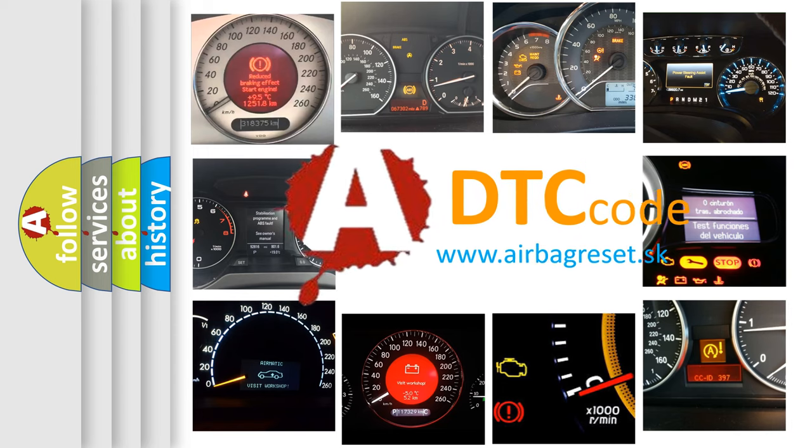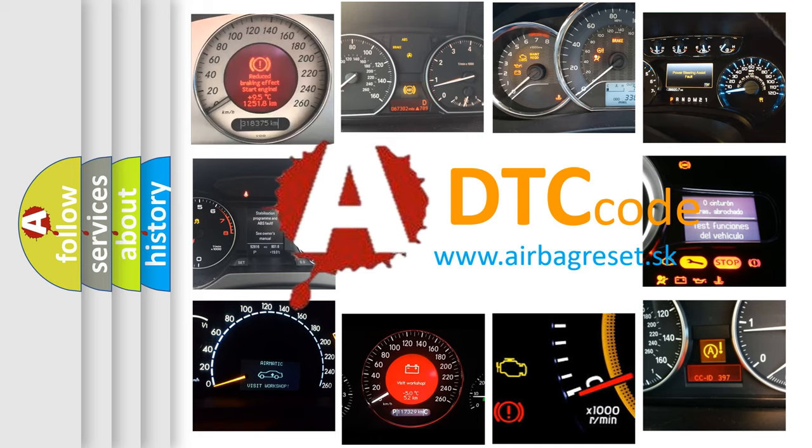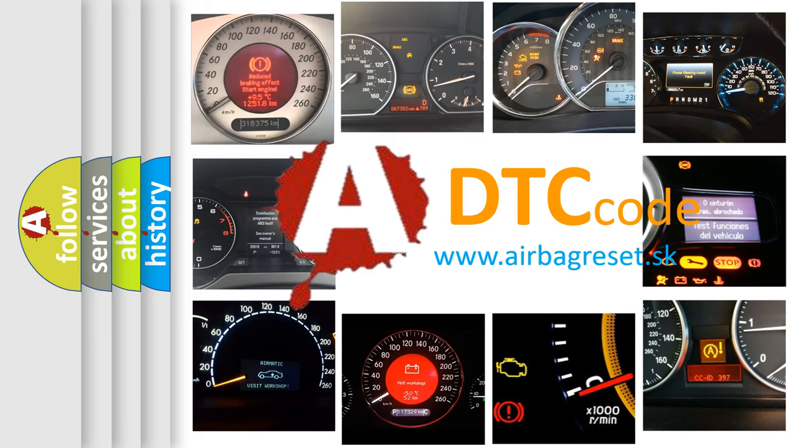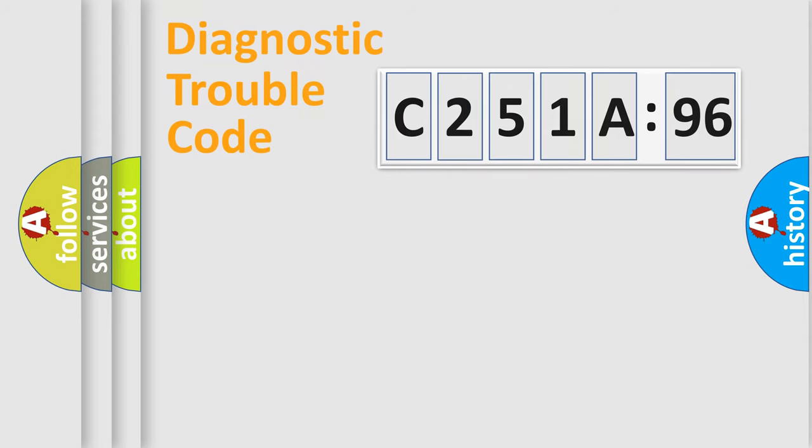What does C251A96 mean? Or how to correct this fault? Today we will find answers to these questions together. Let's do this.